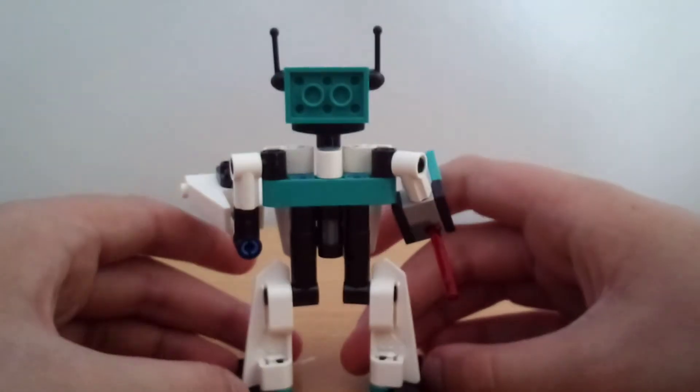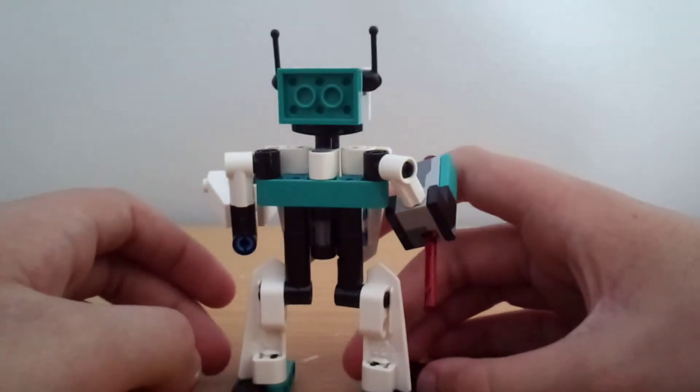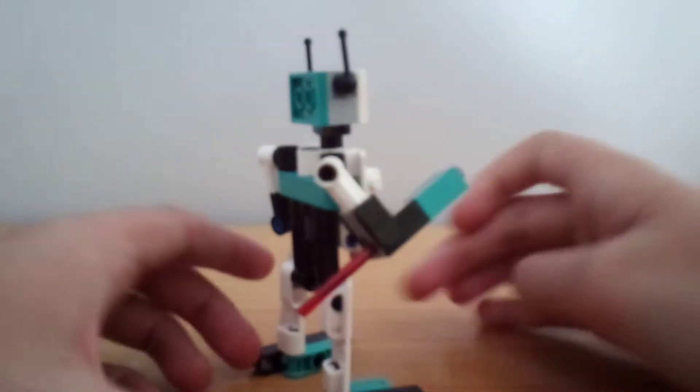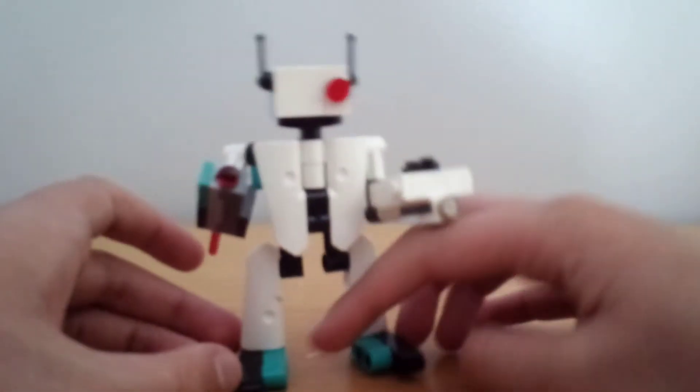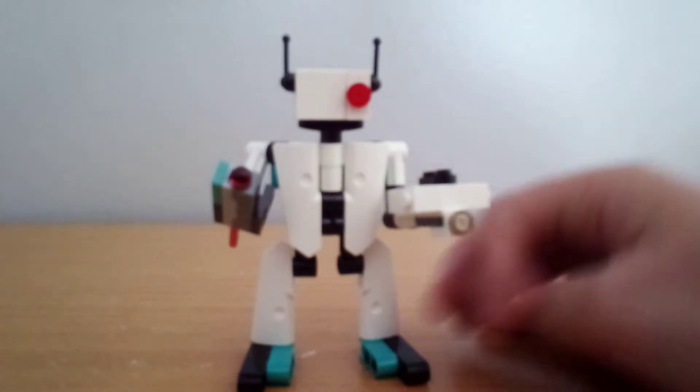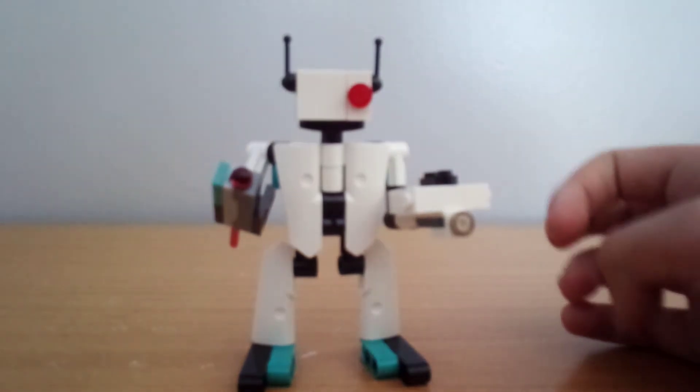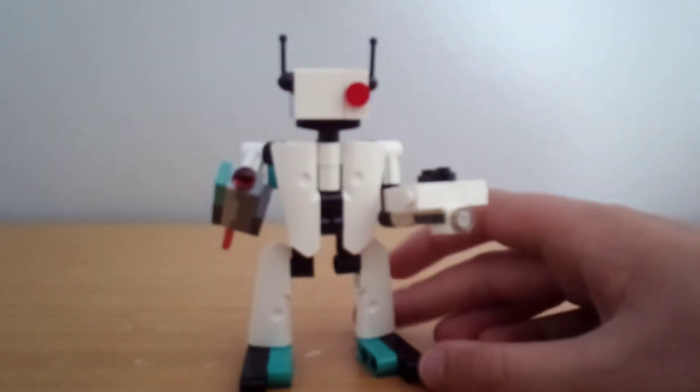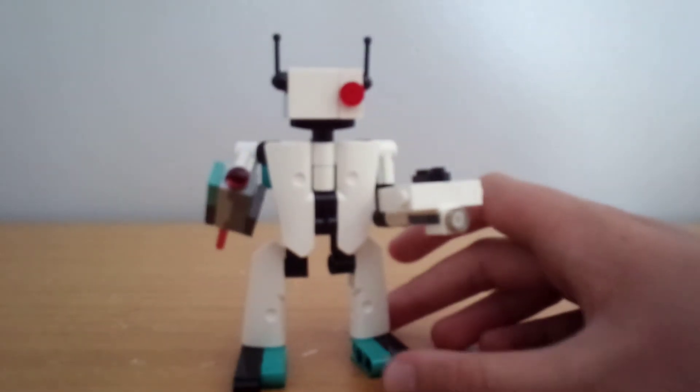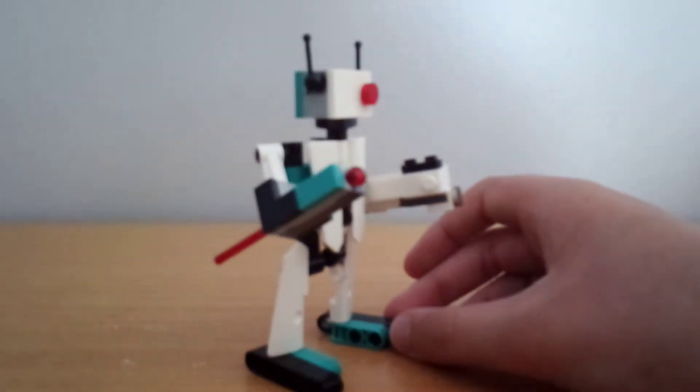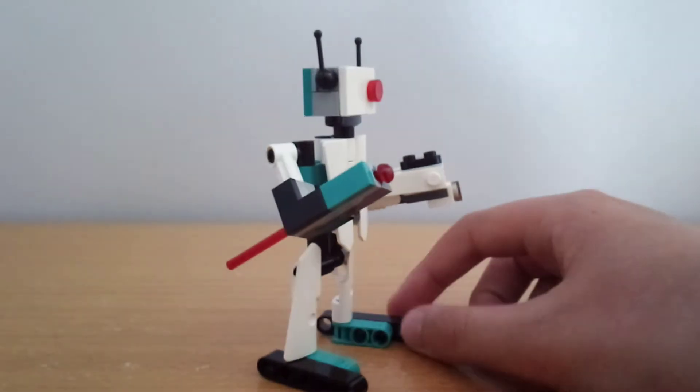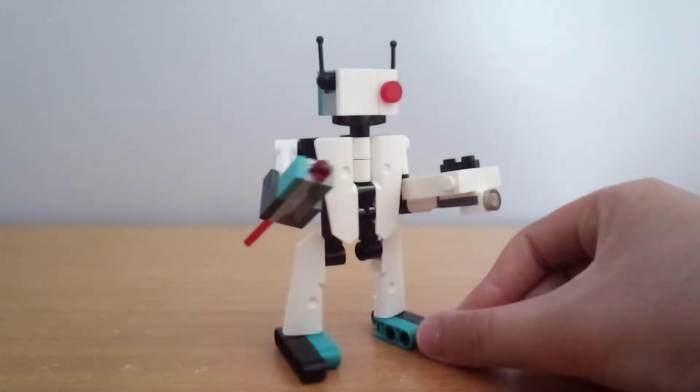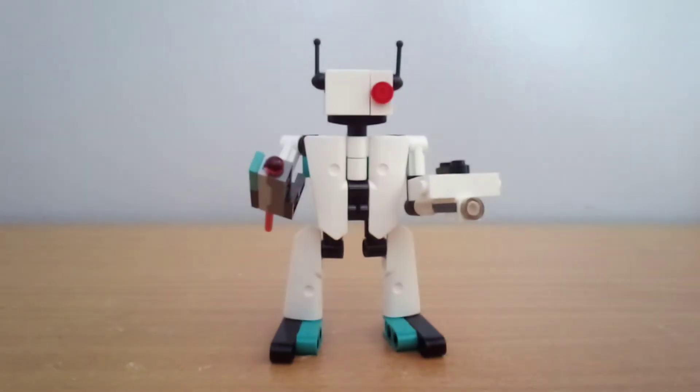But he has some really nice detailing on the back. And usually I don't really like Technic stuff because they always have the holes exposed. But it's only really on the sides with Technic holes. So I like how this guy came out.